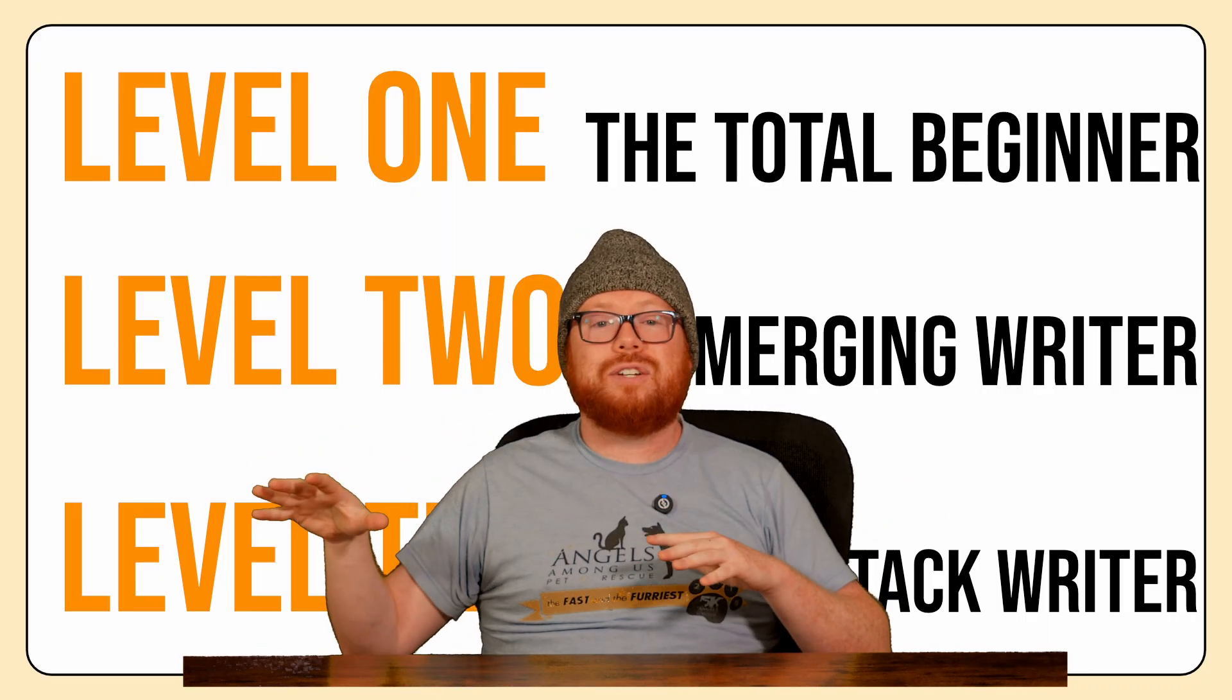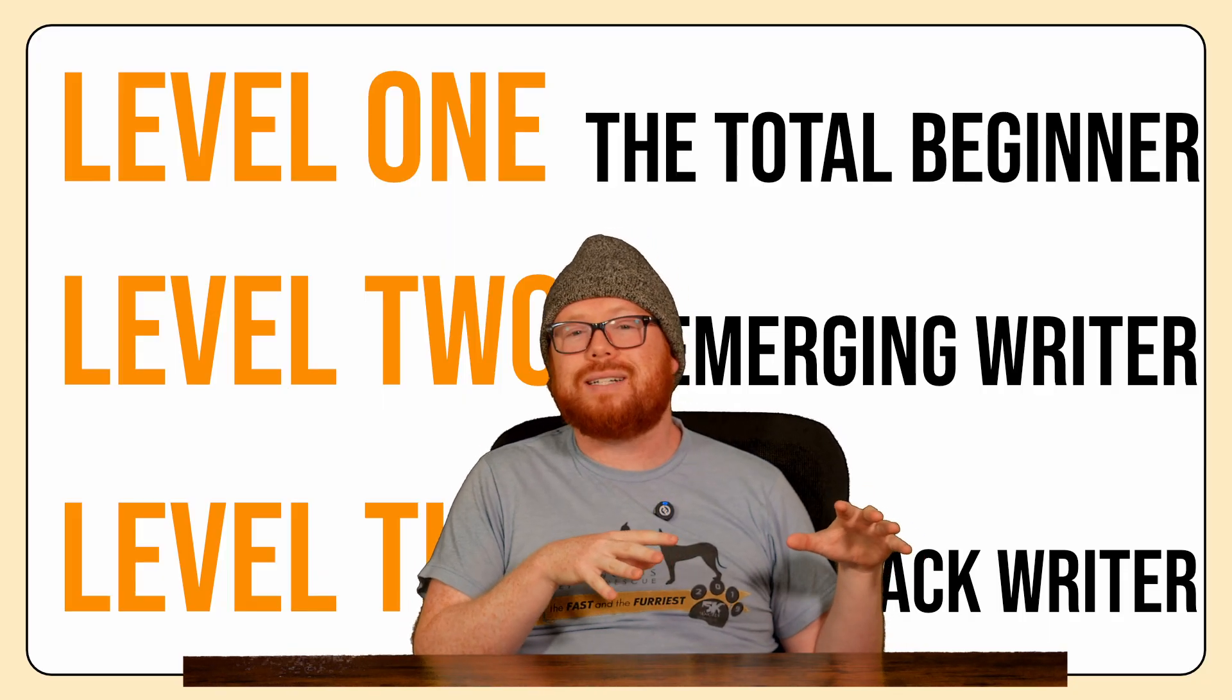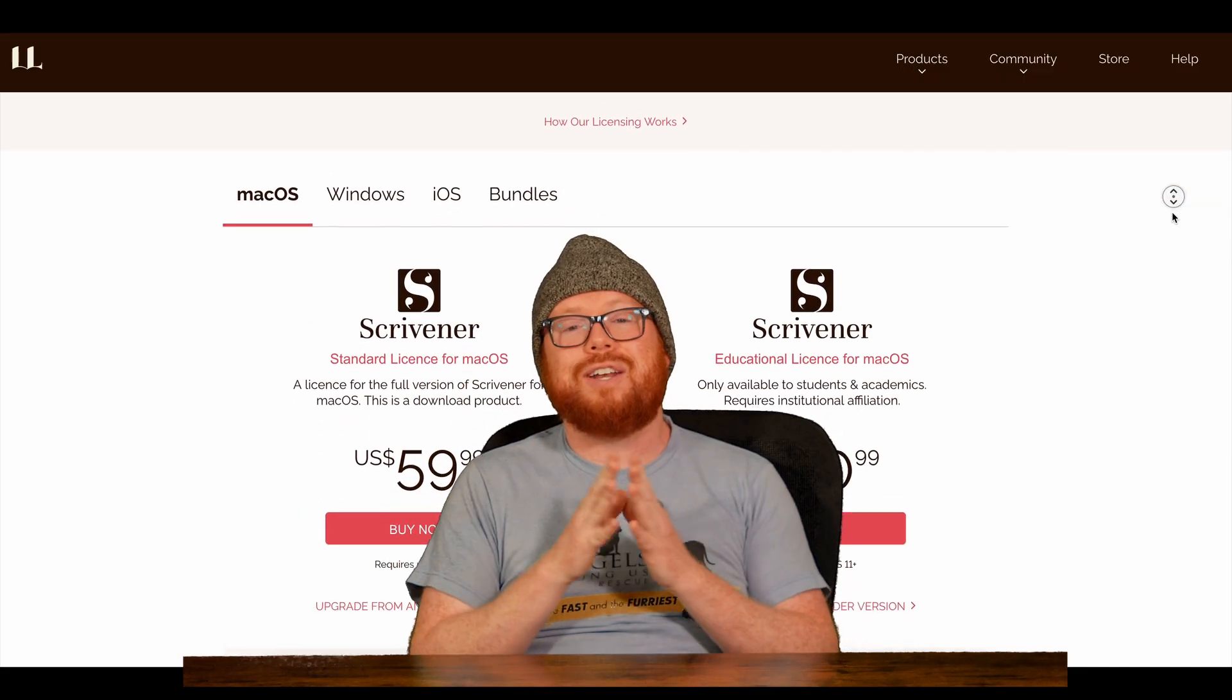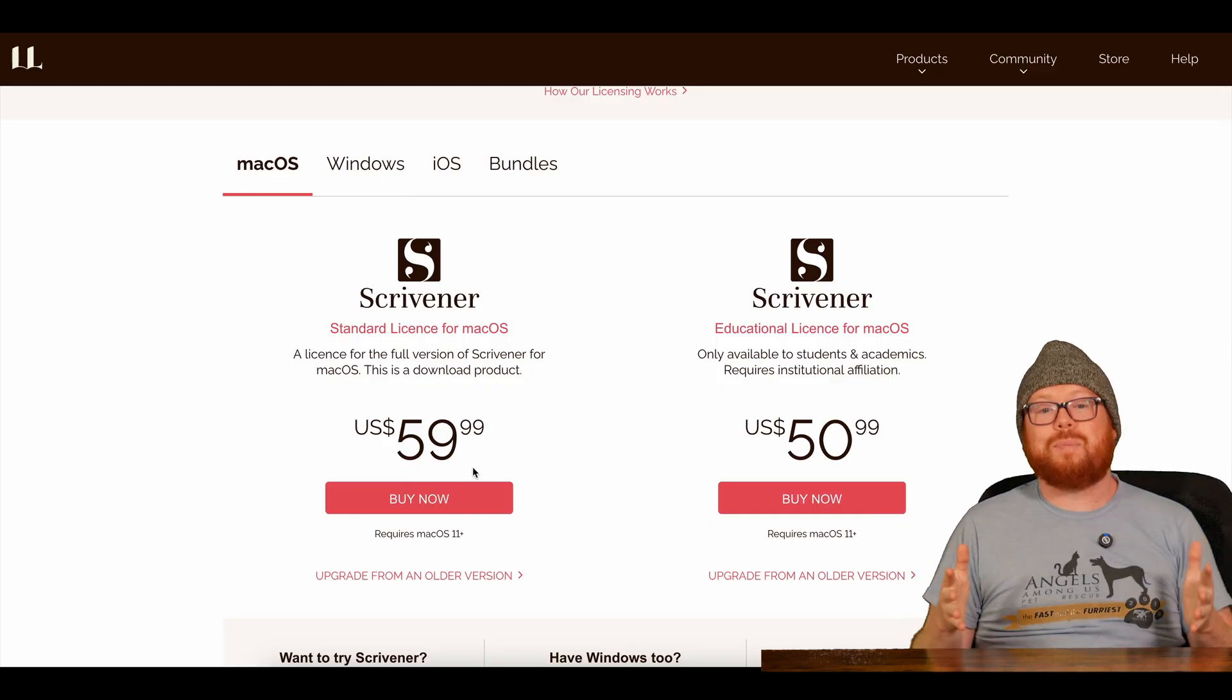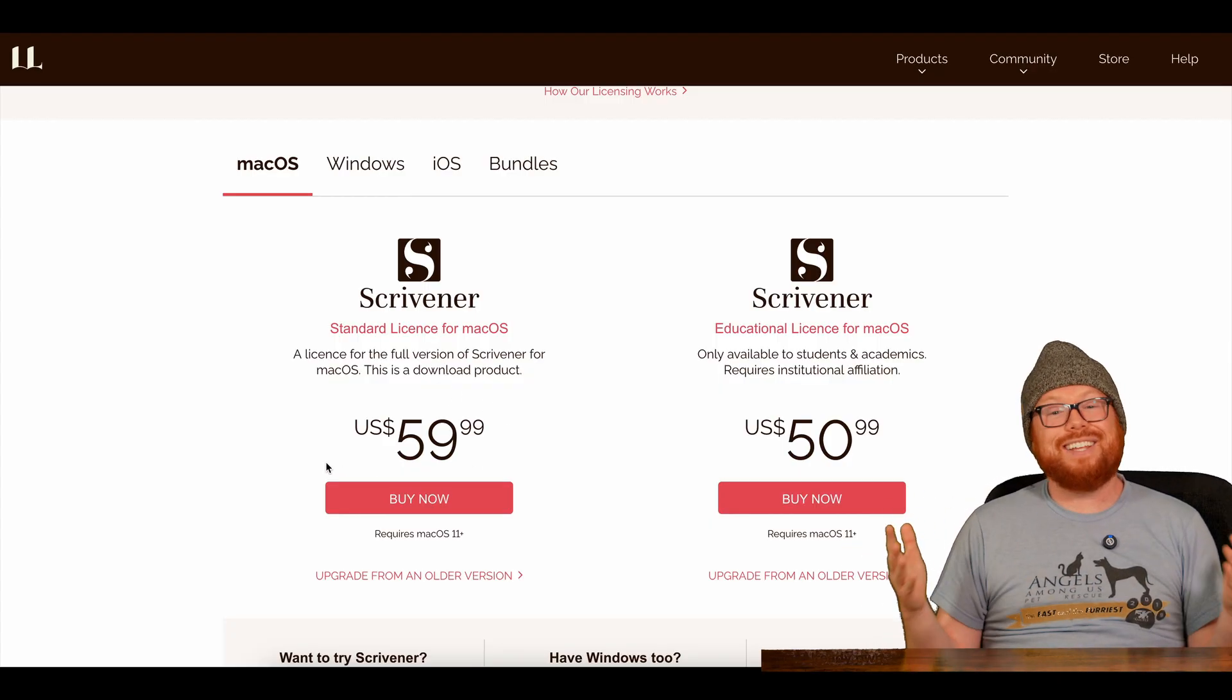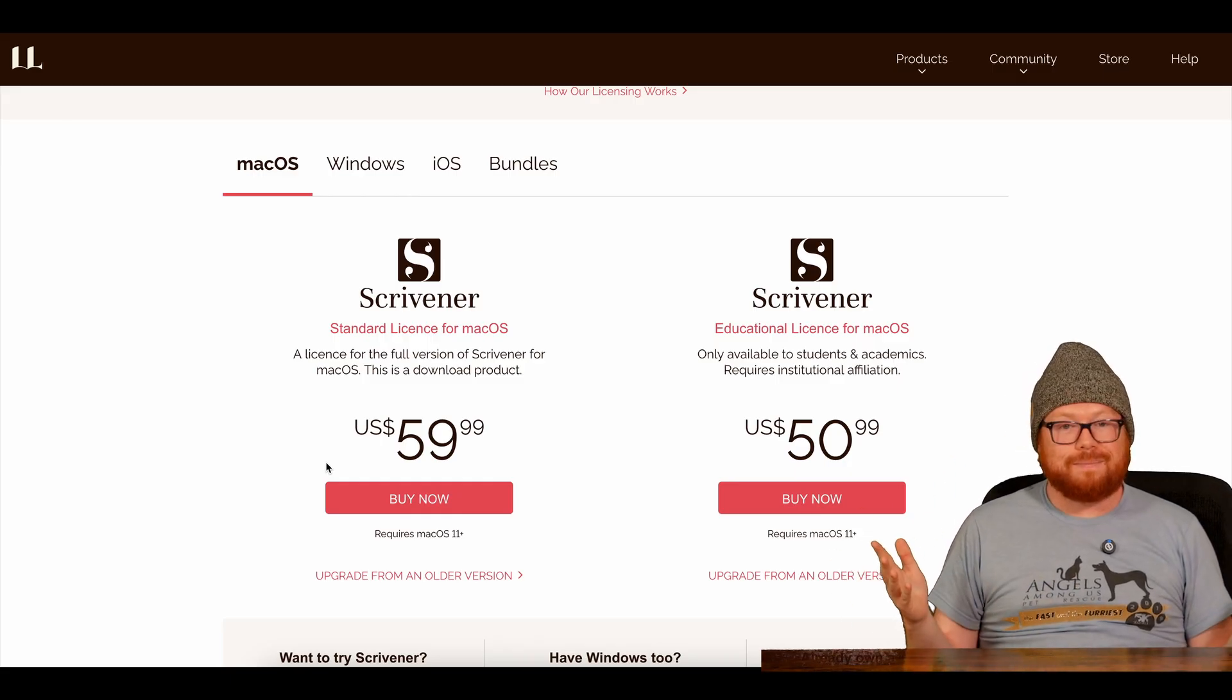There are tons of features, but these are the absolutely necessary ones. If you want to pick up Scrivener, check out the link below and support this channel at no extra cost to you. In a world of subscriptions, we should support products like Scrivener that are one-time purchases, like it used to be. Check it out, $60 and you have it for life. All right, let's get started.